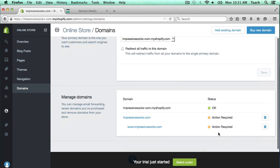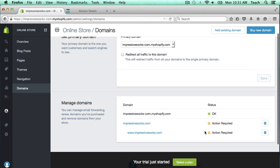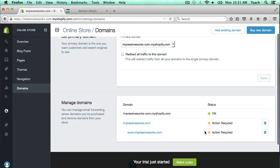As you can see, when we go to this page, it still says action required because these new changes do take a little bit of time to take effect, but we'll check back in about an hour and make sure everything is working.